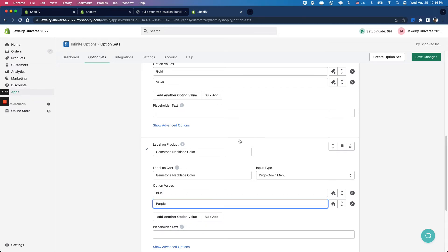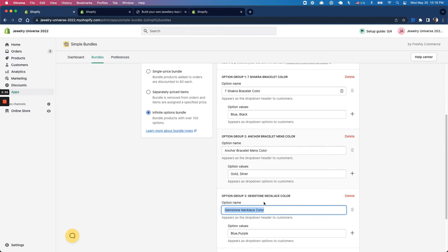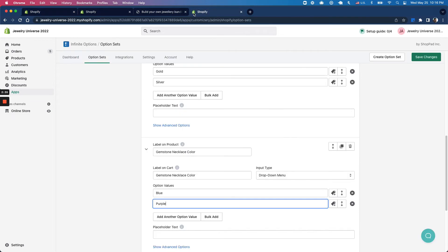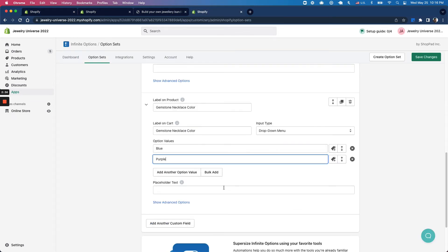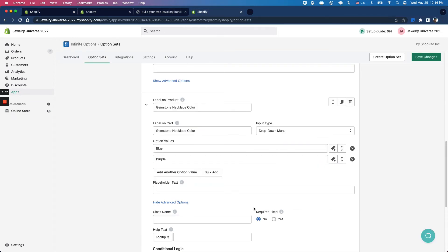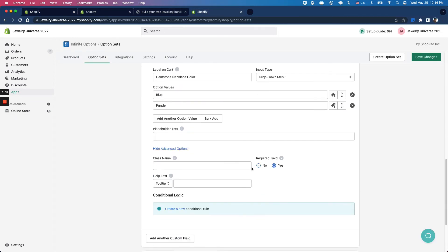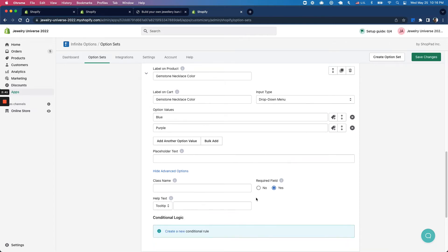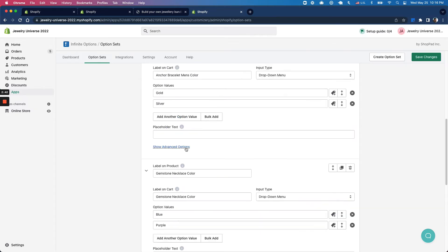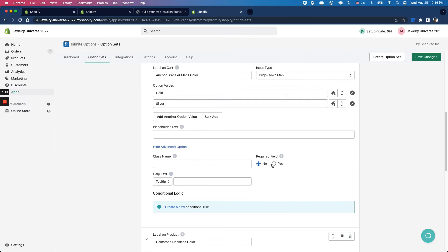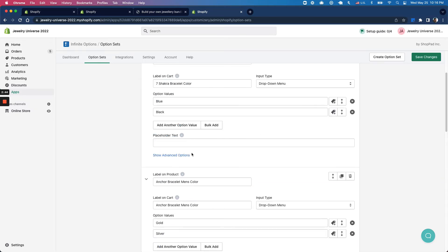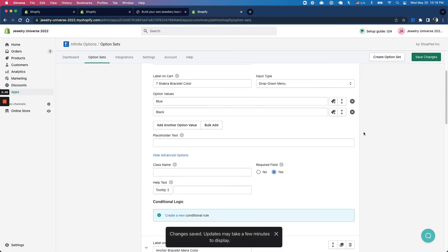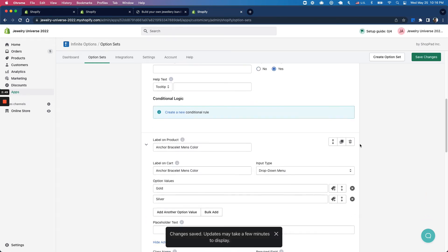Now that we have that set up, I want to make sure these are all set to required. These are all required fields, so I'll select those for all of them and click save.